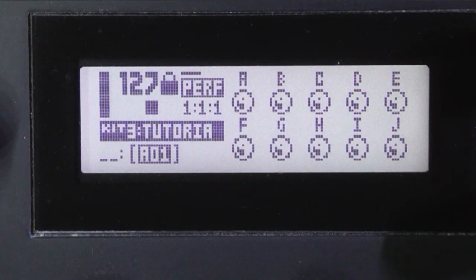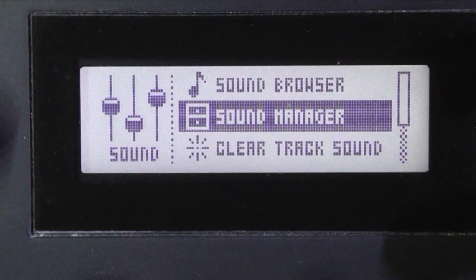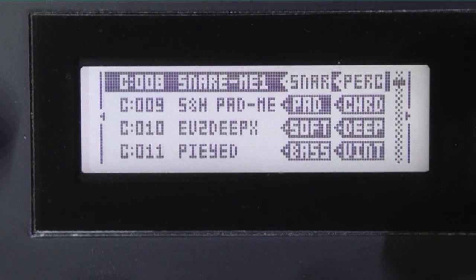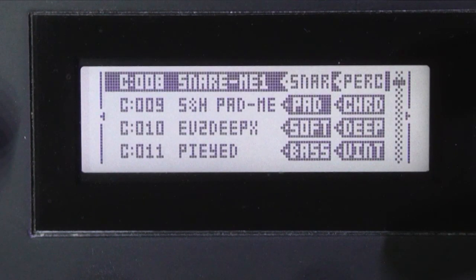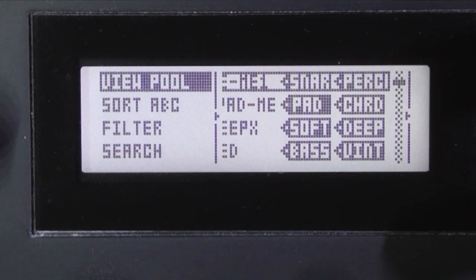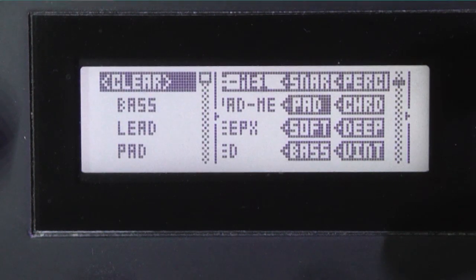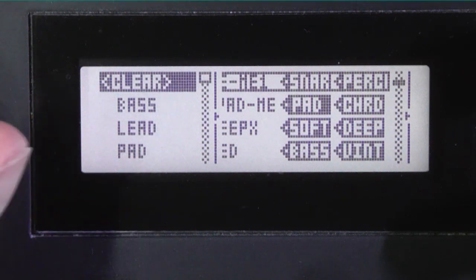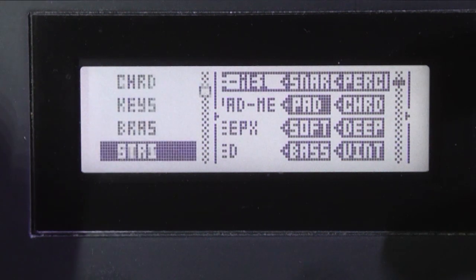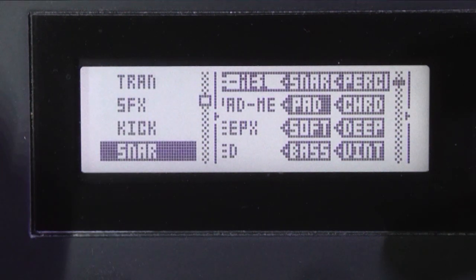Press function sound again, and this time it's sound manager. In the same way as before, I can filter the list. So left arrow button and filter and scroll down to snare.